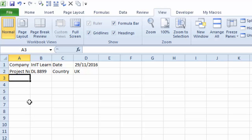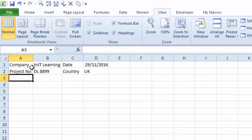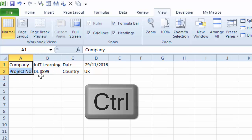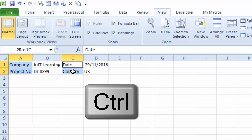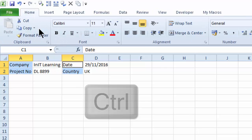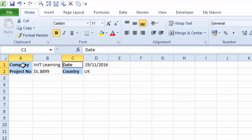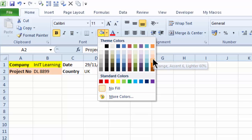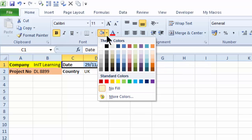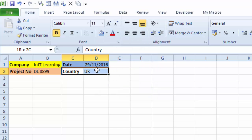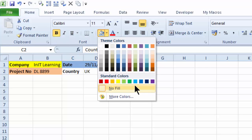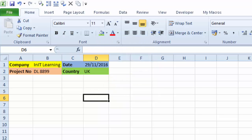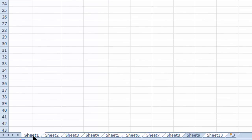Now I'm going to format this: make column B wide enough and column C wide enough. Let's highlight the headings and make those bold. Let's highlight that range and make it yellow, this range will have an orange color, this range will be blue, and this range green.